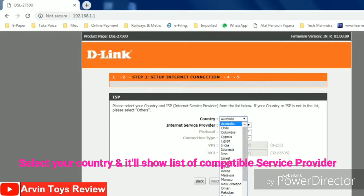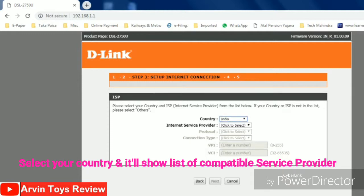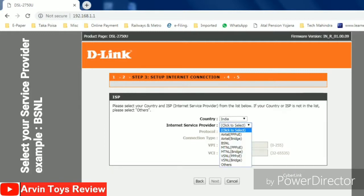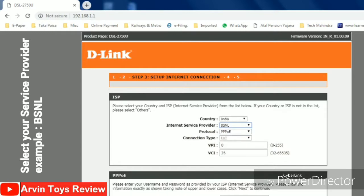Then you have to select the country. When I put the country name, all the compatible service provider list will come. From here you have to select. I have selected BSNL.